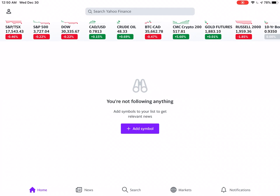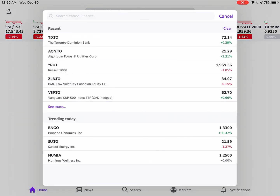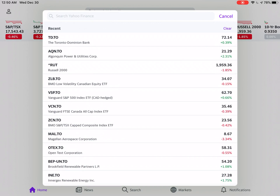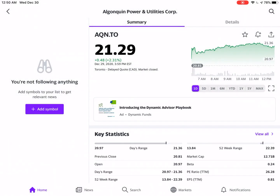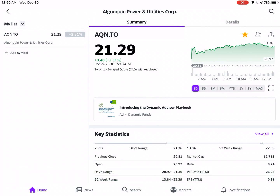Once you head into the app store, download Yahoo Finance and open it up, you're given a blank screen. At the top is a search bar — let's hit that. I already have some preloaded search results. Let's click Algonquin. Maybe this is a stock you would like to add to a watch list. Under where it says details, there's a little star near the top right hand corner — let's hit that — and we'll populate it into an unnamed watch list.